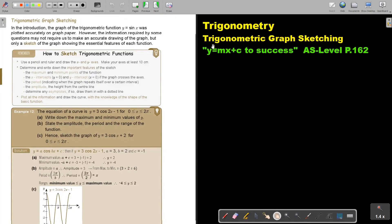In this video we are going to look at trigonometric graph sketching. You will find this on page 162 in the Namibia AS level mathematics textbook, y equals mx plus c to success. Trigonometric graph sketching.